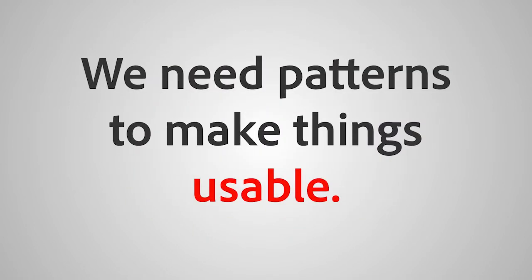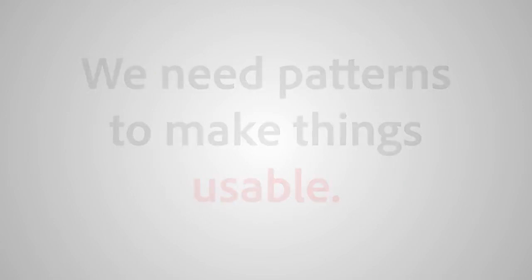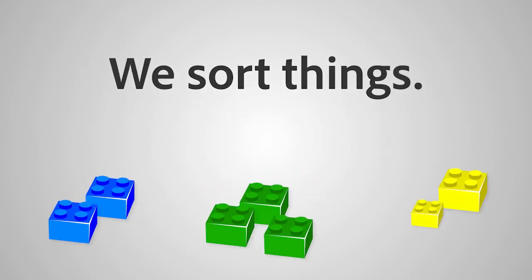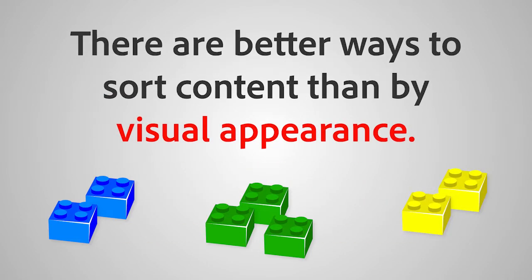We need patterns to make things usable. We sort things. We may use color as a quick fix, but there are better ways to sort content than by visual appearance.